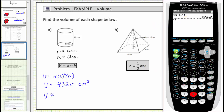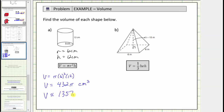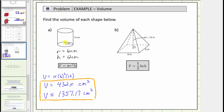We would have 432 times pi — to access it, probably press second and then the caret or exponent key, and enter. Using the pi key, the approximation is approximately 1,357.17 cubic centimeters. This tells us that just over 1,357 cubic meters will fit inside the cylinder.